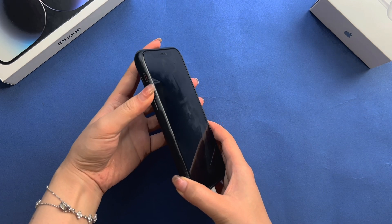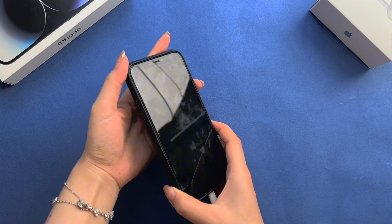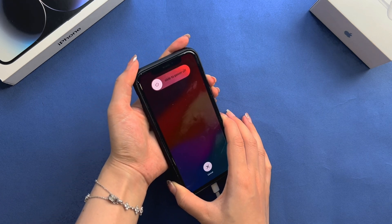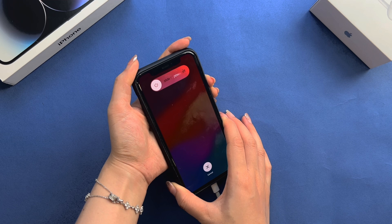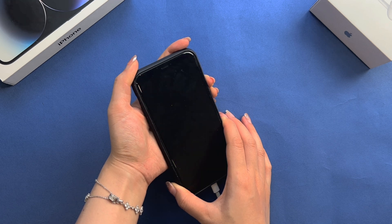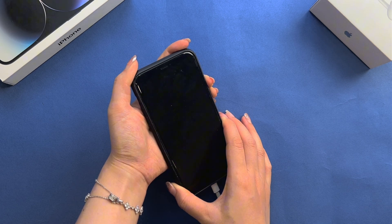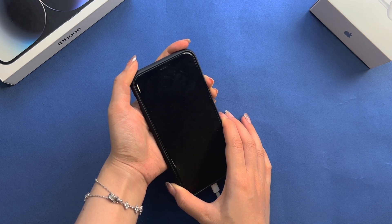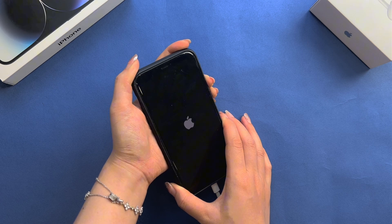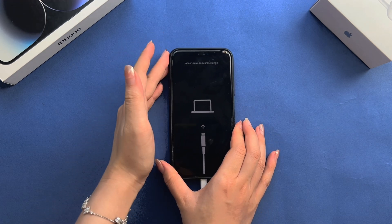First, press and hold the power and home buttons together. If your iPhone does not have a home button, press the side button and volume up, down button instead. You'll see the Apple logo after a while. Keep holding down the buttons. Wait until you see the recovery mode screen.